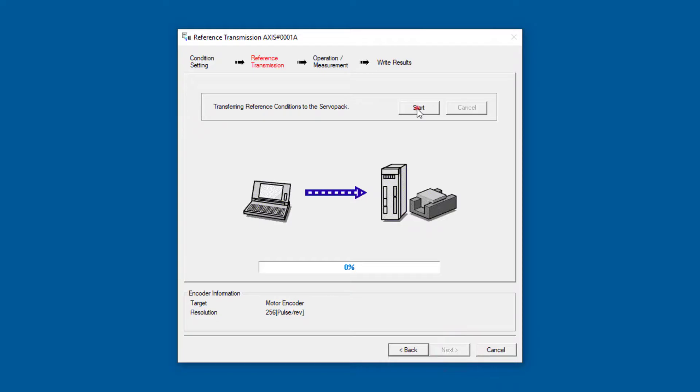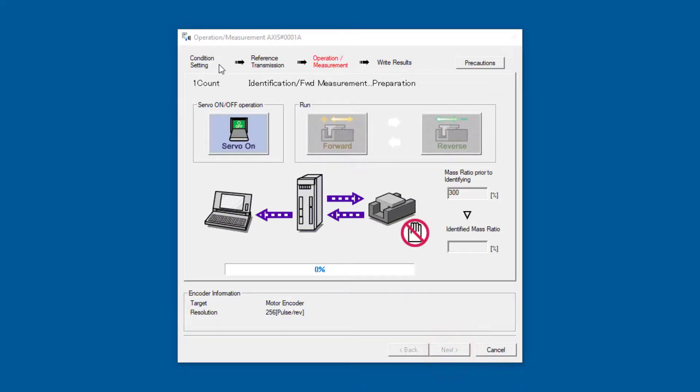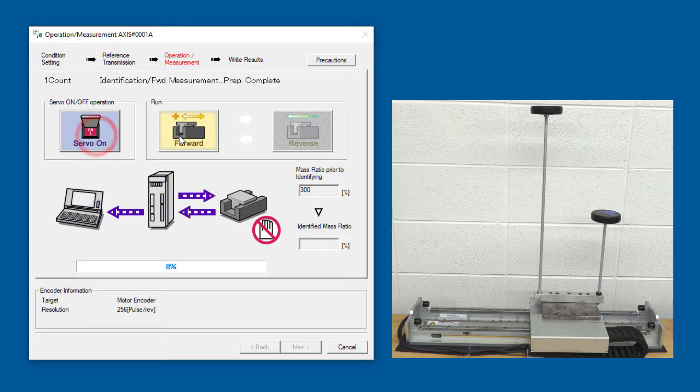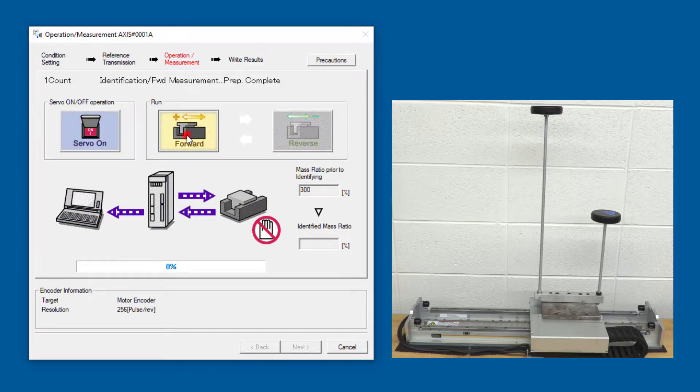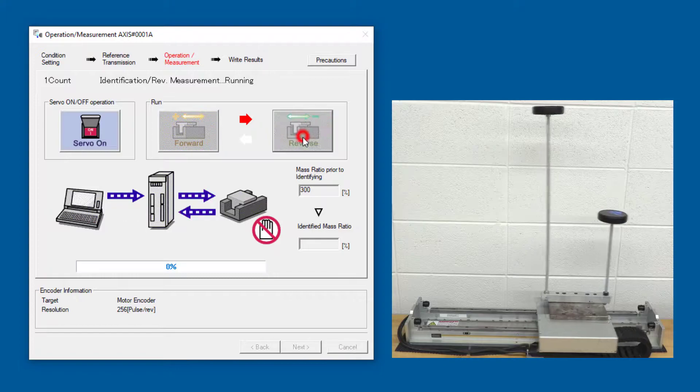Just click through the buttons here to get this running. Now servo on, and the forward move, and the reverse move.